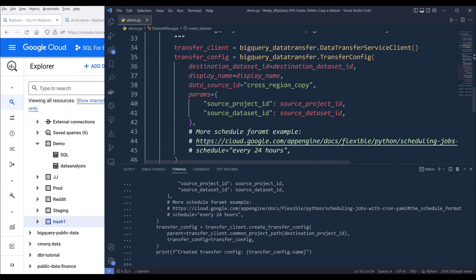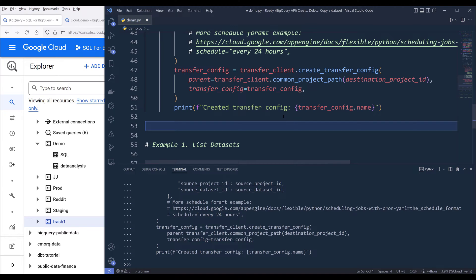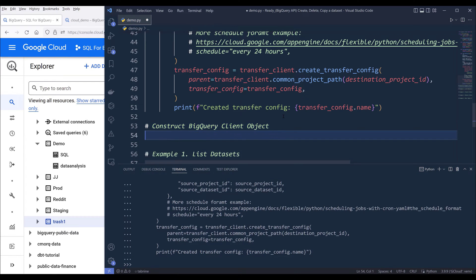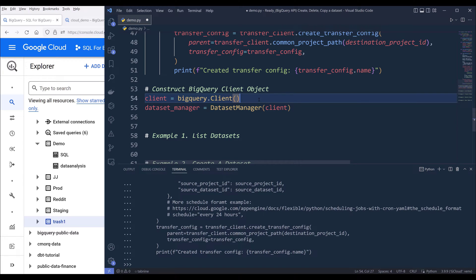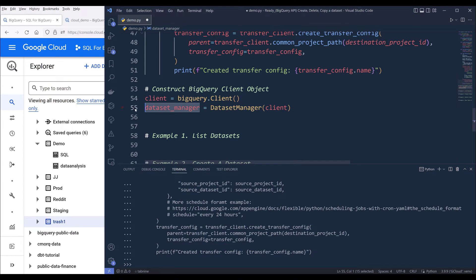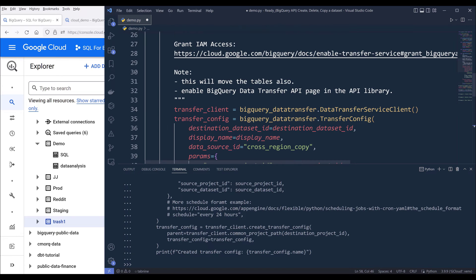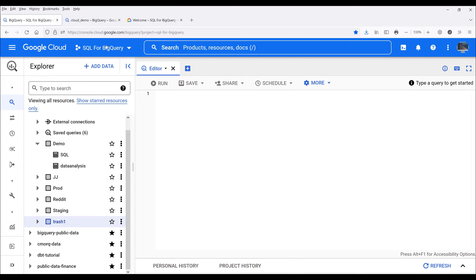Now let's go to the bottom of the script. First I need to construct my BigQuery client object using BigQuery.Client, naming it client. Then I'll create my DatasetManager object and pass in the client object, naming the output dataset_manager. Now we'll start with something easy, which is to list all the datasets in a project. Right now my client object is referencing my SQL for BigQuery project, so this is my default project.